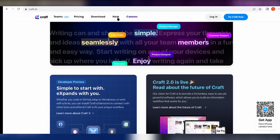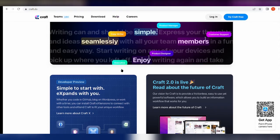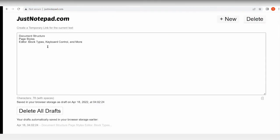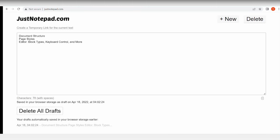Now we're going to try and talk about three aspects of this software. We're going to talk about the document structure, page styles, and of course lastly we have the editor. Under that we have the block types, keyboard control and more. So now let's talk about the document structure.